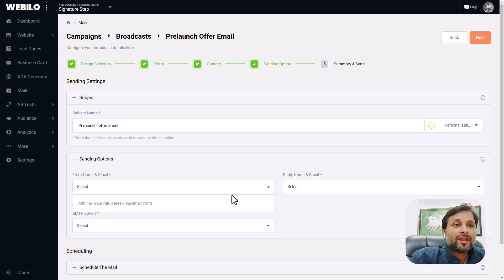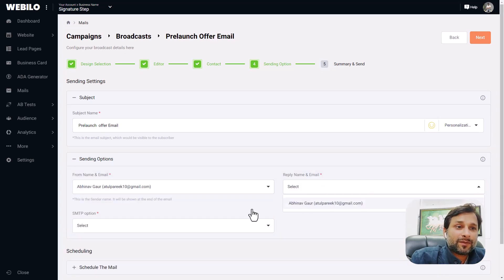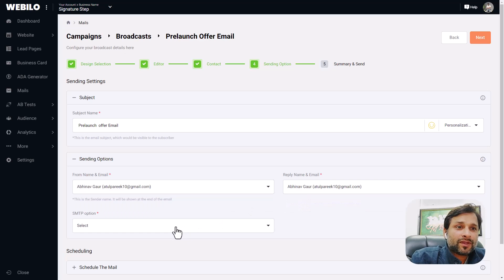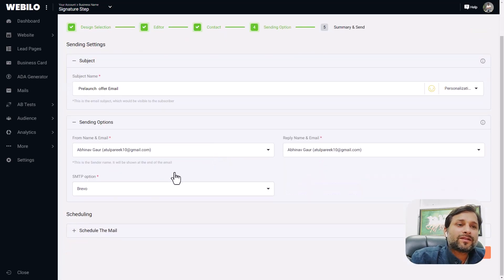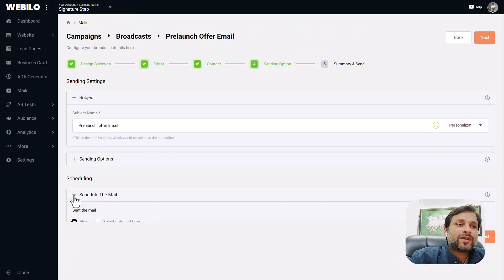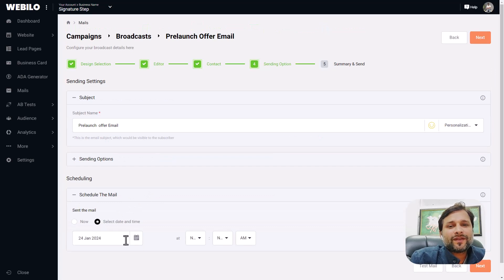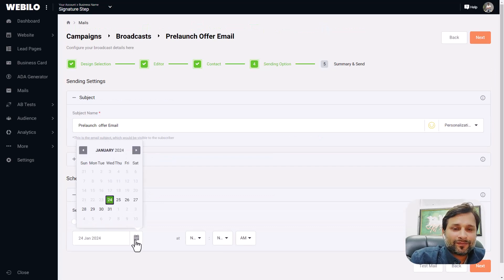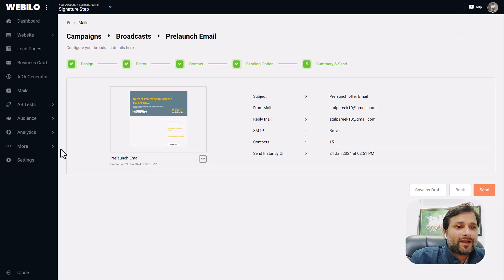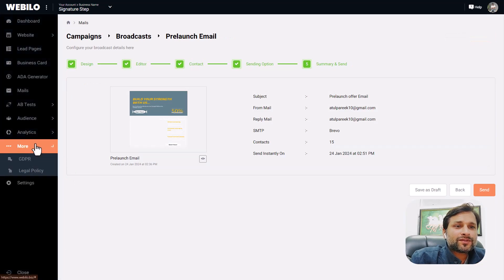Here you will find sending options such as subject name, from email ID, reply address, as well as SMTP options and the ability to schedule emails. You can send it immediately or choose a specific date and time. It's so easy.